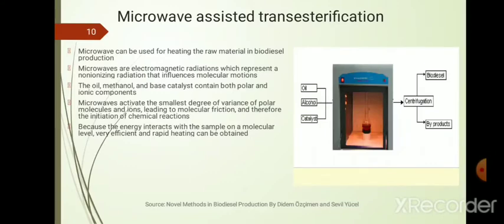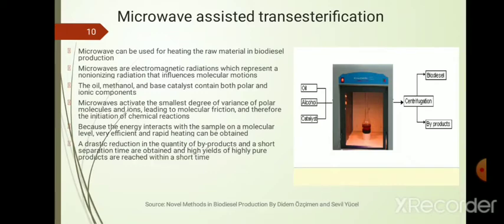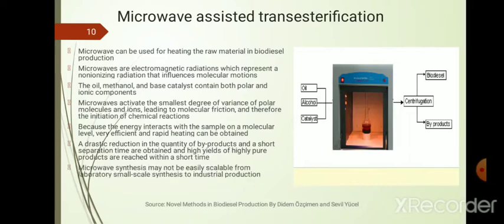In a typical microwave assisted transesterification setup, oil, alcohol, and catalyst are fed into a vessel and placed in a microwave oven. Once the required temperature is reached, it is taken out and products are separated. The method gives a drastic reduction in byproducts, short reaction times, and very high yield because high temperatures can be reached quickly. However, the process is not scalable.